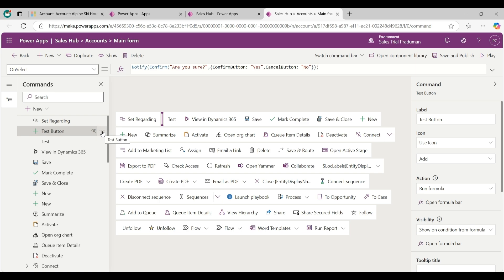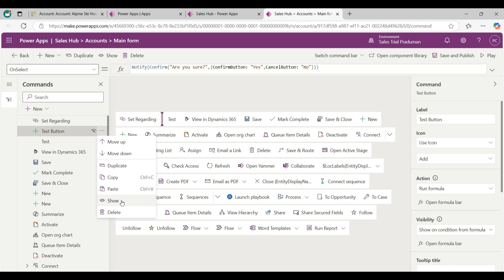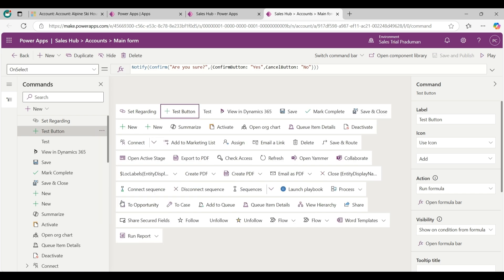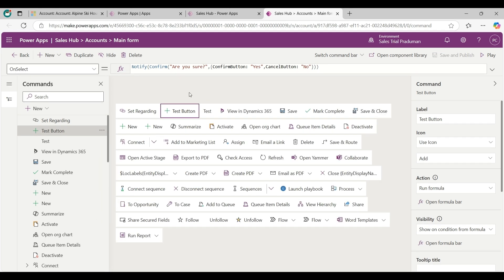If you want to unhide this button, again click on 3 dot and click on show from here. Now test button is visible again.